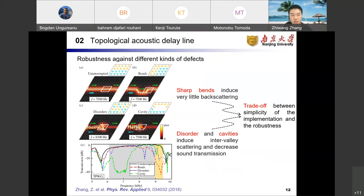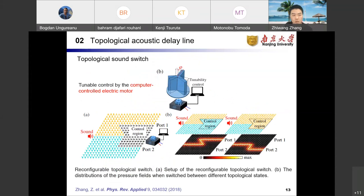We further study the robustness against three kinds of defects, including bends, disorders, and cavities. From the simulated field plots and experimental transmissions, we conclude that sharp bends induce very little backscattering, but disorders and cavities induce intervalley scattering and decrease some transmission. As a result, we demonstrate that there is a trade-off between the simplicity of the structure and the robustness of the topological insulator. The reconfigurable ability of the structure is the cornerstone behind current acoustic functional devices. We conceptually propose an acoustic topological switch where parts of the rods mounted onto computer-controlled motors act as a control region.